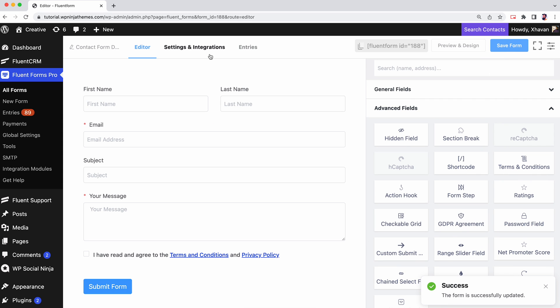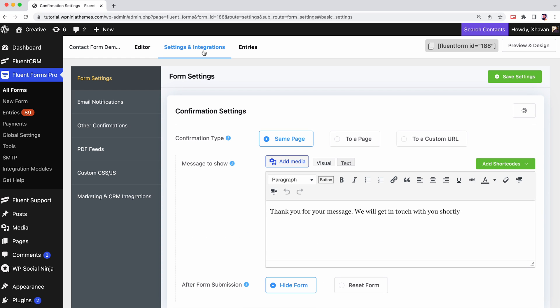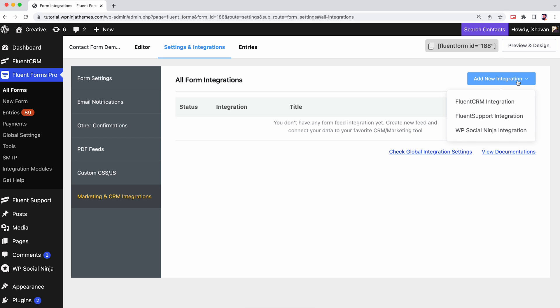Next, click on Settings and Integration from the top of the page. From the left menu, scroll down and select Marketing and CRM Integration. Now click on Add New Integration and a drop-down menu will appear.